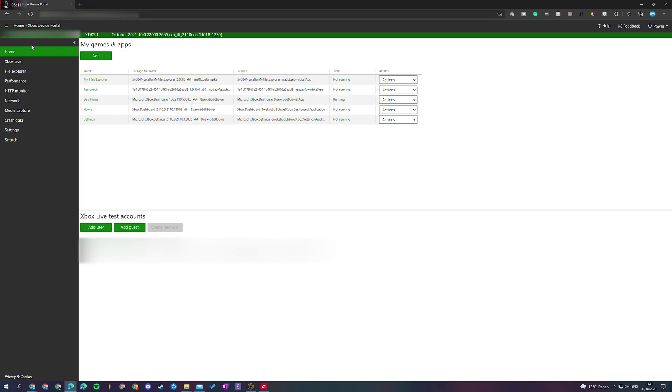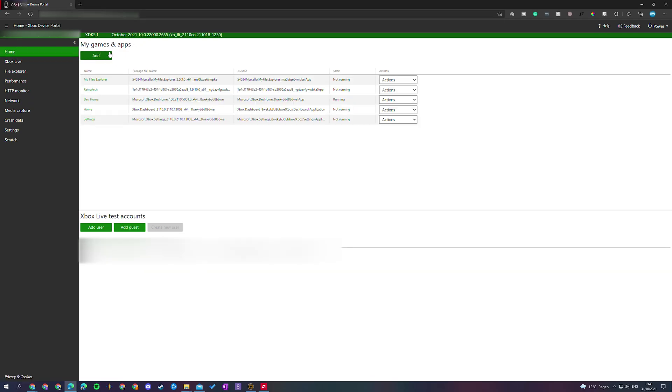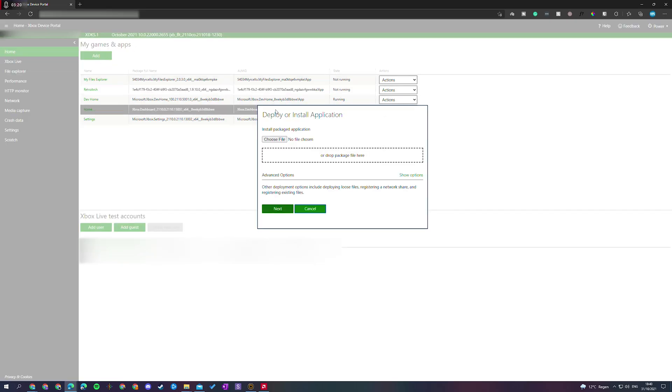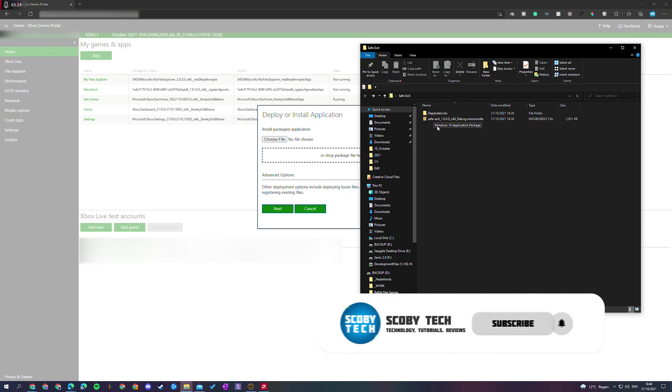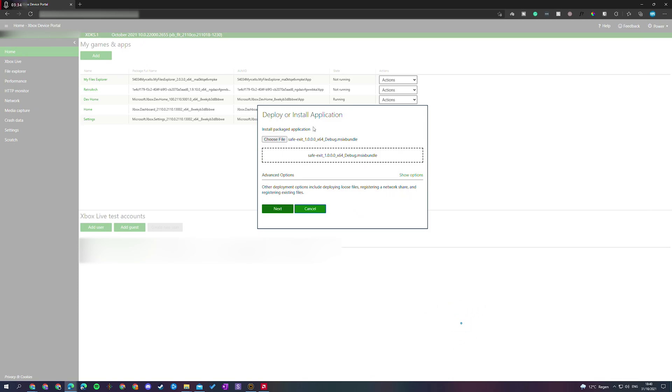And here we're going to be coming, of course, to our homepage again. We're going to be coming to the My Games and Apps here, the first section right here. We're going to be clicking add. We're going to be adding a new file. Now we need to open up our safe exit folder. We're going to be getting the application file and we're going to be dragging it here as the installed package.